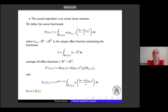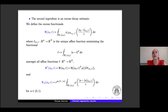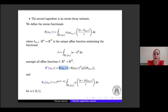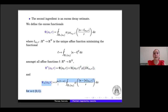Once we have the Caccioppoli inequality, we establish an excess decay estimate. We define three excess functionals. The first, Φ, is defined as the average of the shifted φ-function in ∇u − ∇L over |∇L|, where L is the unique affine function minimizing this functional among all affine functions. Then we define the functional Φ* that incorporates Φ and takes into account the dependence on x and u. Finally, Ψ_α measures the oscillation of the function u.